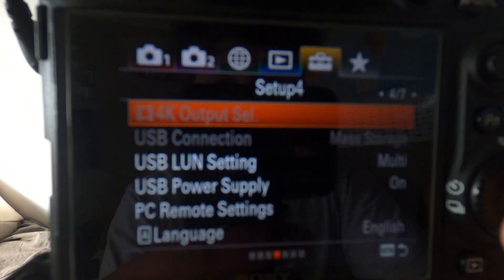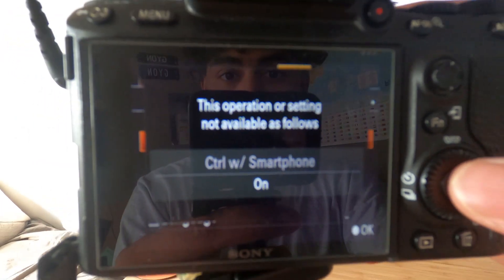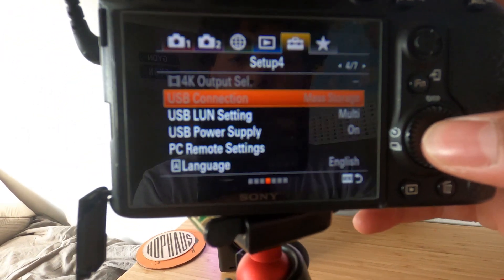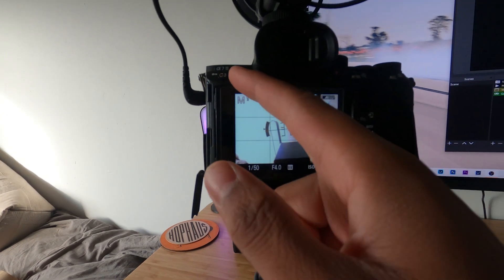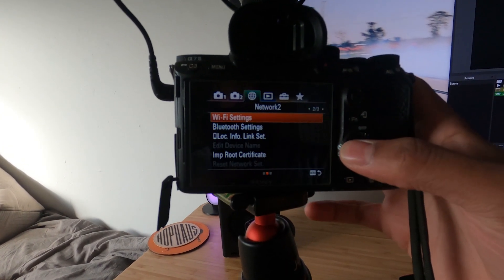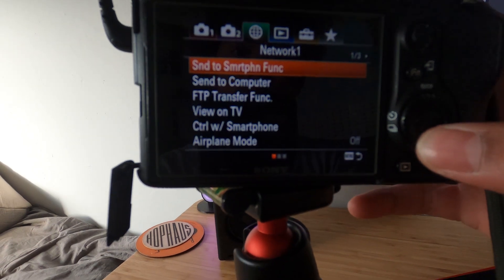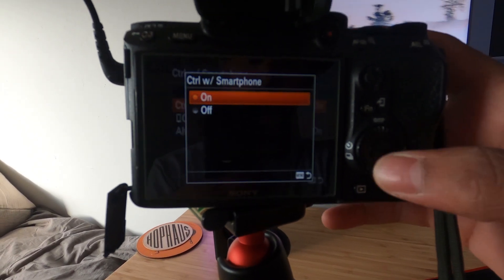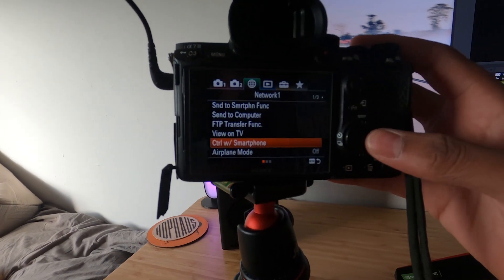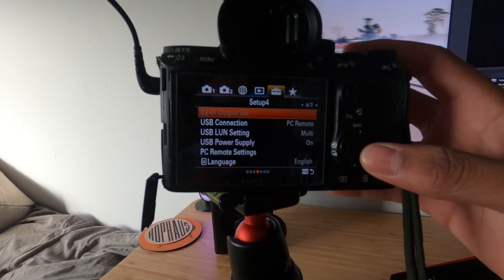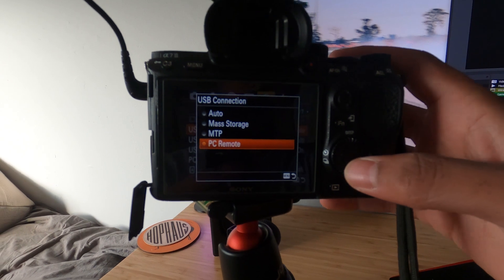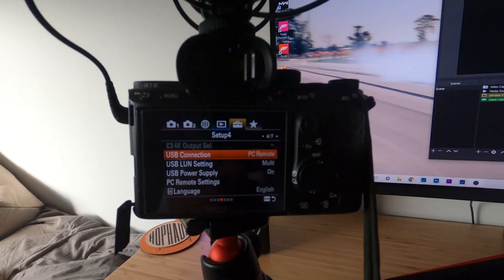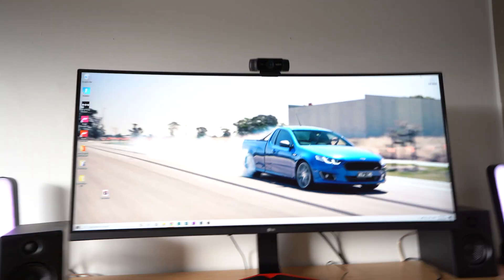What you do is go to menu, get to the network tab, first bar, control smartphone off. Then go back to setup page 4, USB connection, and change it to PC remote. That's what you're gonna do in camera.